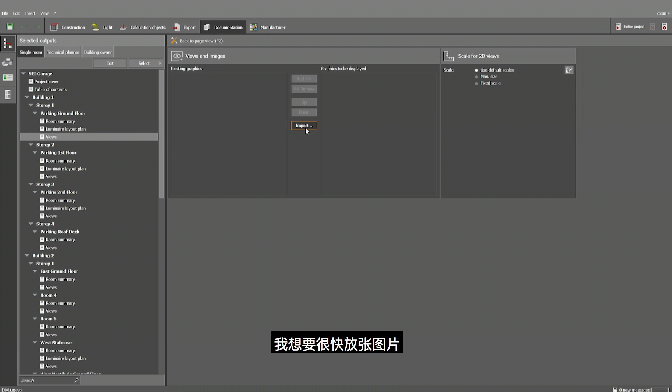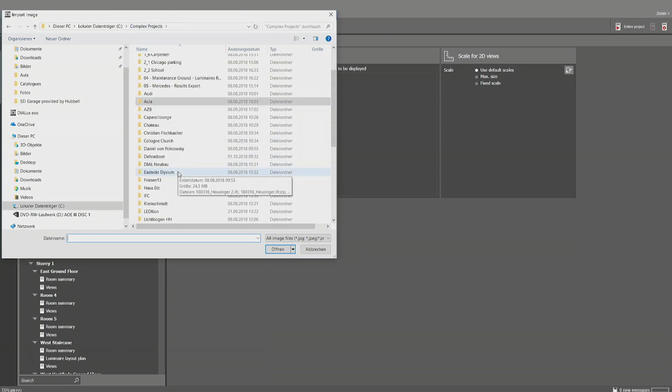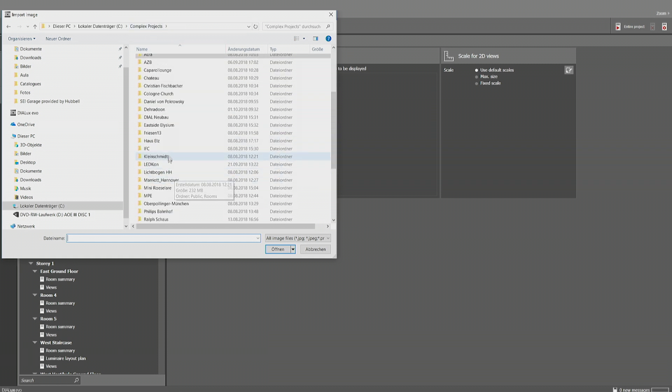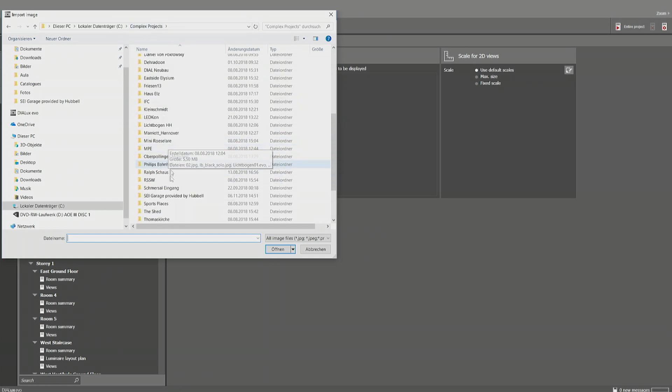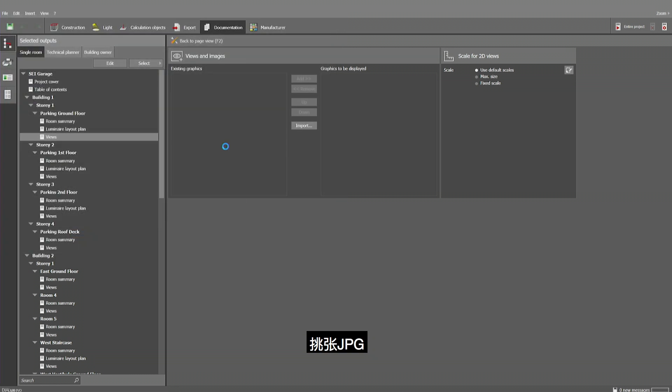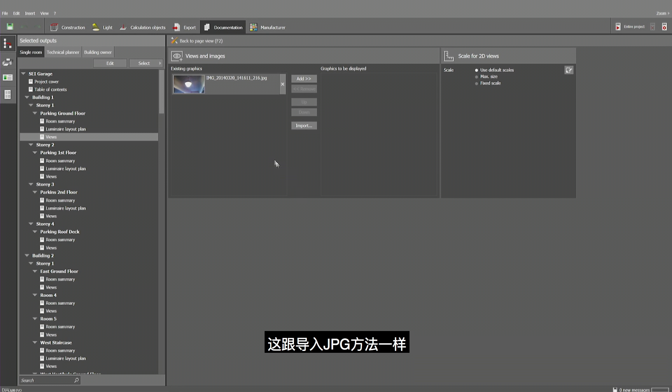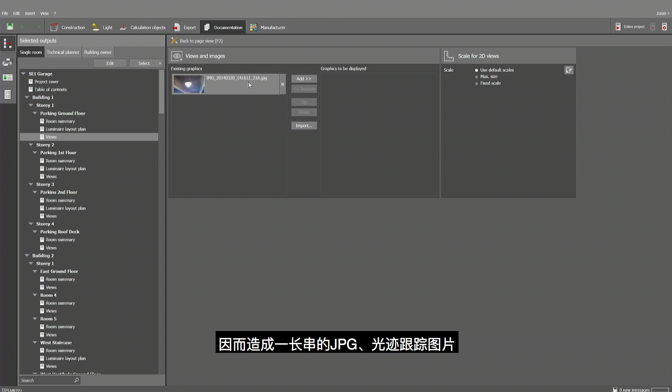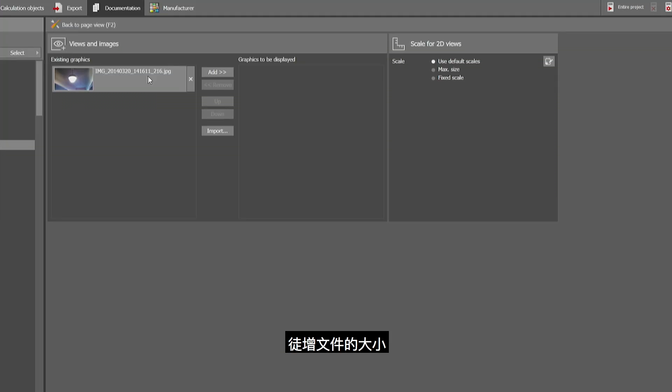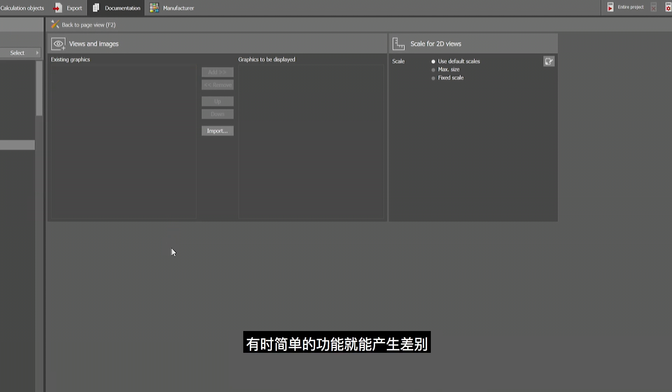We have implemented something simple but helpful for the views. If I do the configuration of the pages and I want to insert existing graphics. Now, to do it quickly, I want to do it with a JPEG. So probably now you remember also how to import a JPEG. What was not possible was to delete these pictures, which will make that list of JPEGs and raytracks that you have becoming maybe very long and extending the size of your project file. Now you can delete it simply by clicking on the X. Sometimes it's simple things that are making the difference.